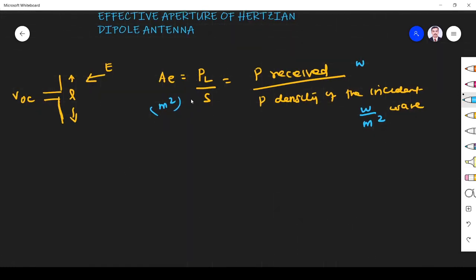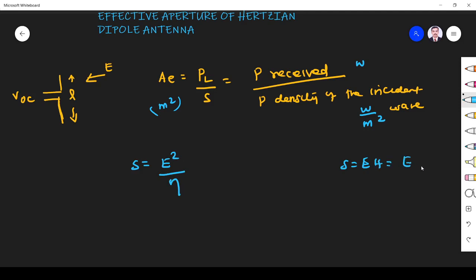We have to find everything. The power density S of the incident wave is given by E squared divided by eta, because S equals E times H, and H equals E divided by eta, so S equals E squared divided by eta. This gives E squared over eta.